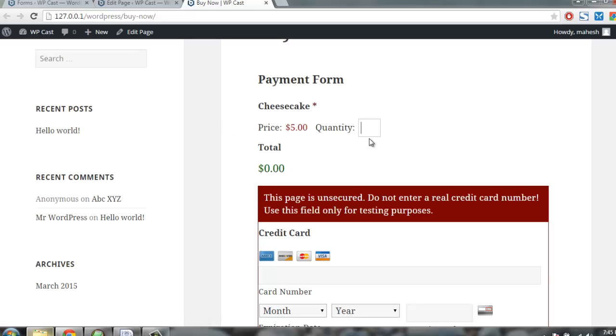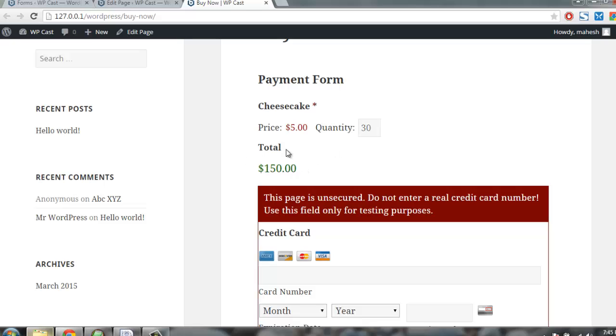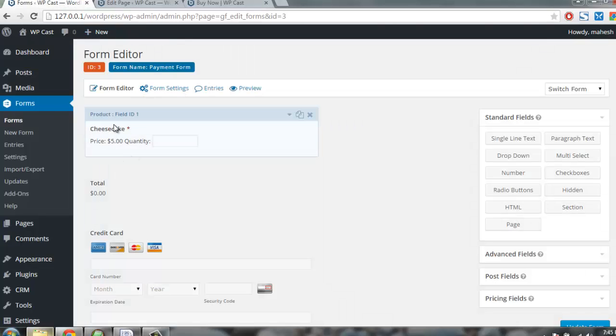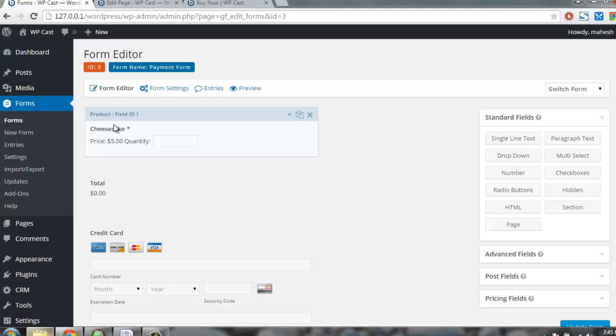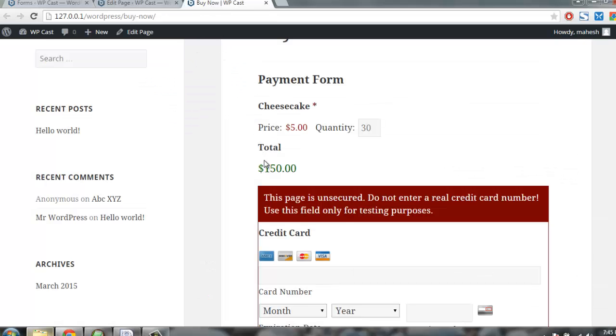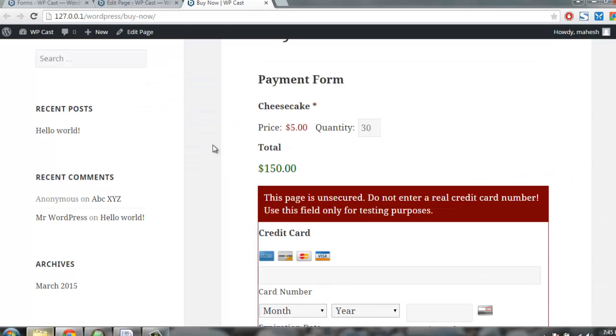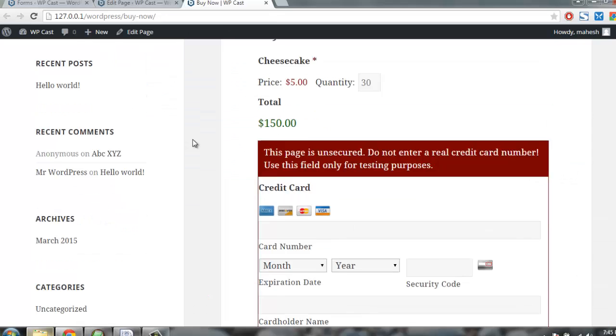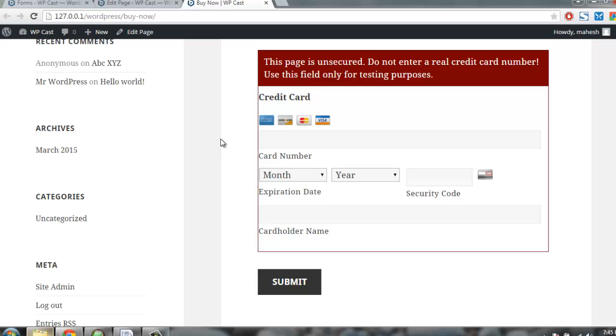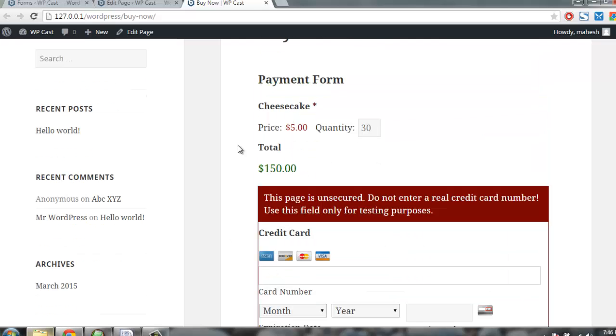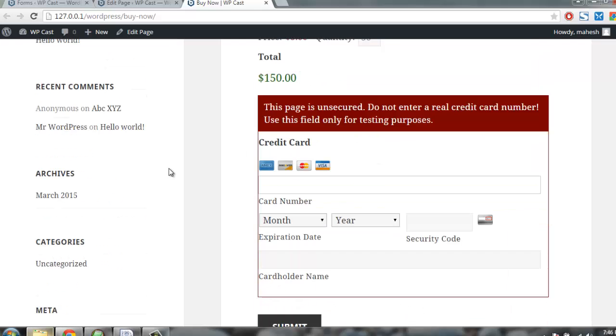Whenever I add quantity as three, or let's say thirty-three, thirty, the price will be automatically changed. Whatever you add in your form here as your price point and total needs to be here. That's how it works.